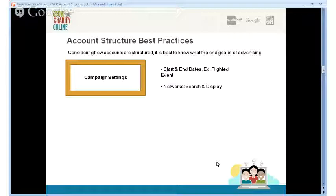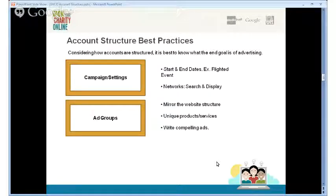Set the right time period for when your campaign should run across the search and display networks. Ad groups need to mirror the website structure — your campaigns and ad groups would reflect what you're offering on your website. Each ad group should reflect different kinds of products and service offerings. At the ad group level, write compelling ads, as ads are the face of your organization, and they should talk to the keywords set up in that ad group.